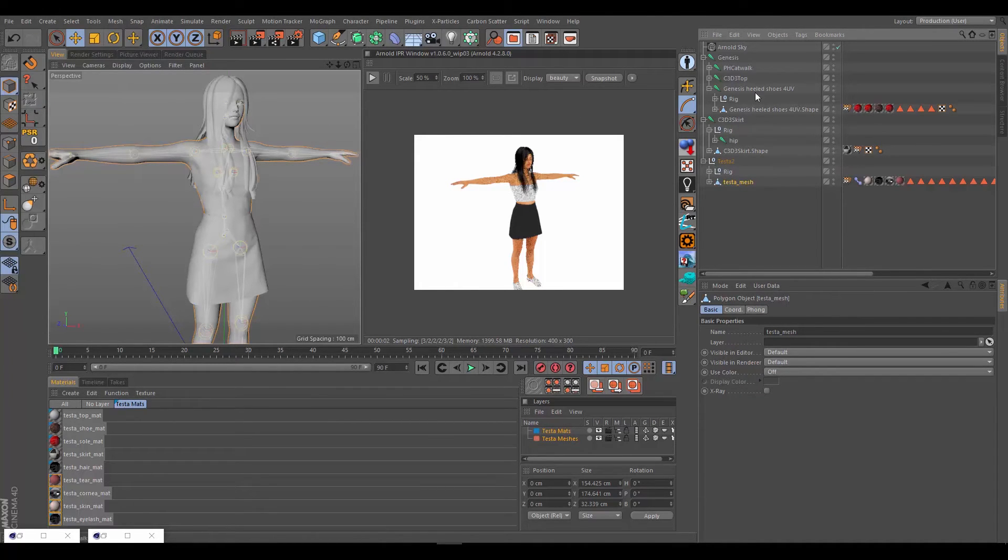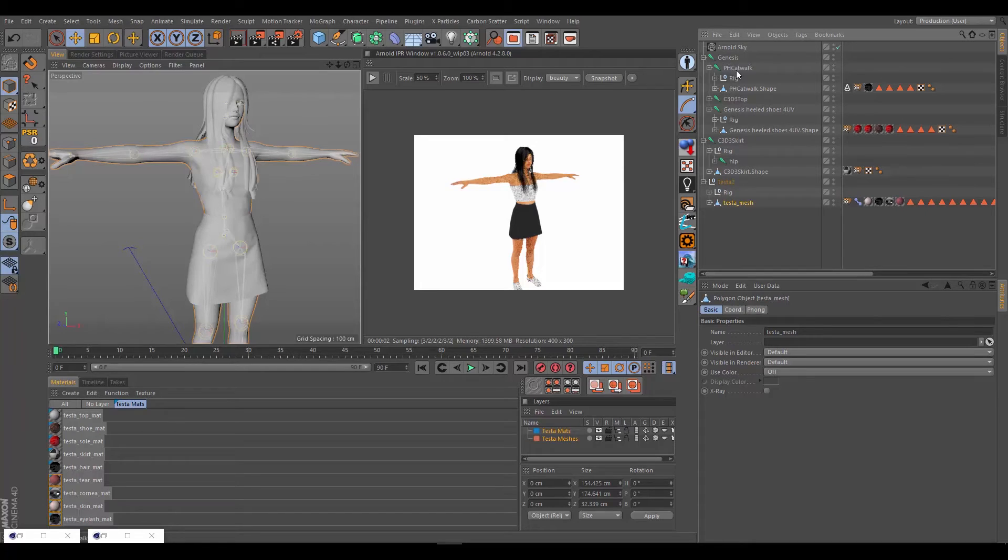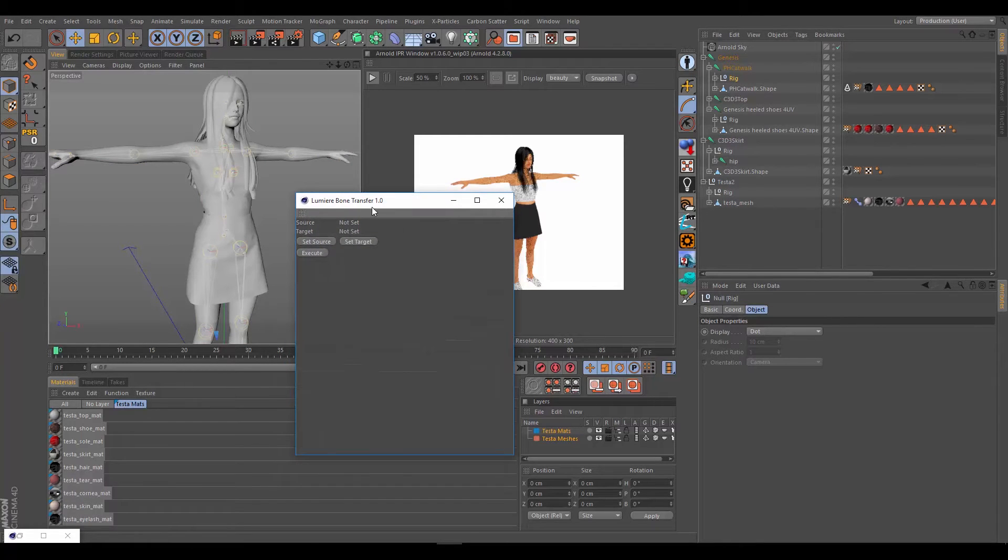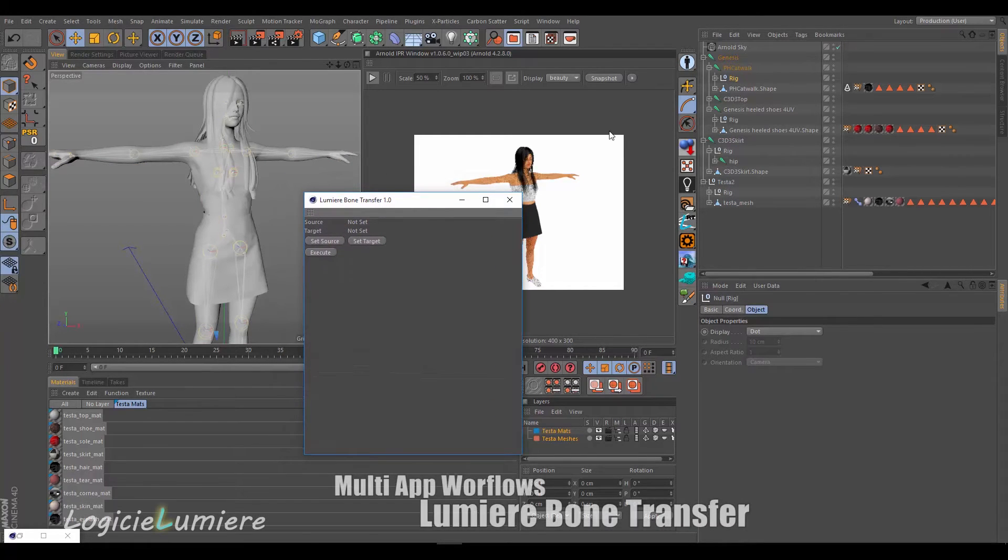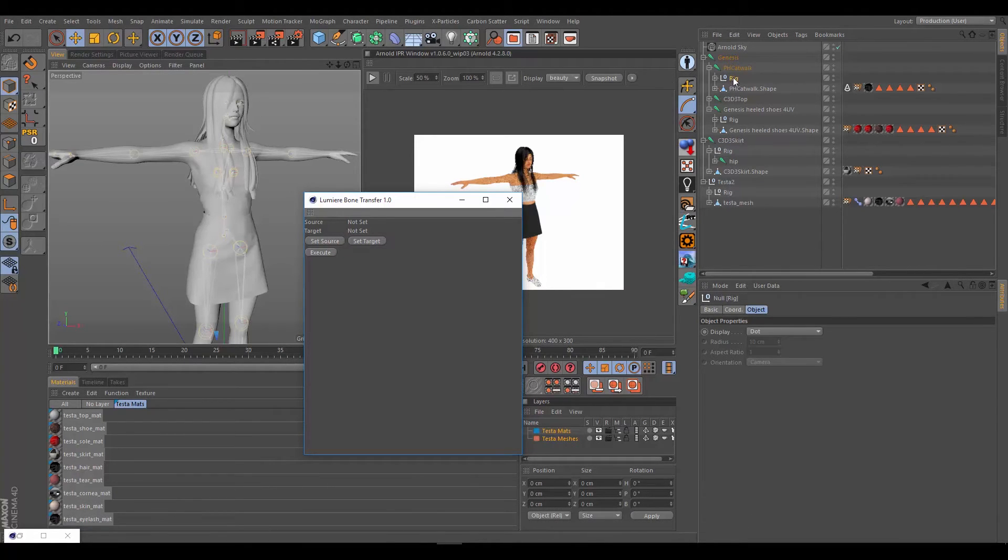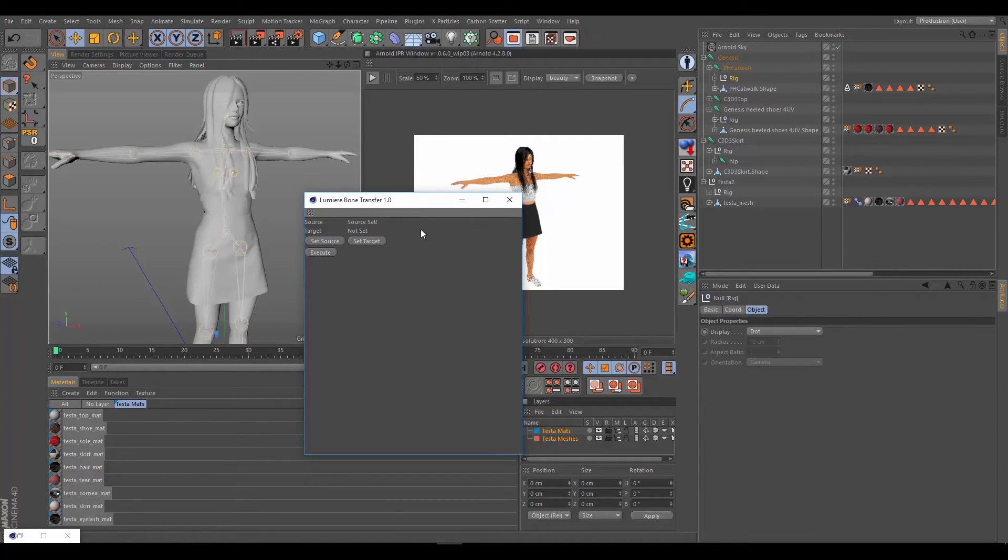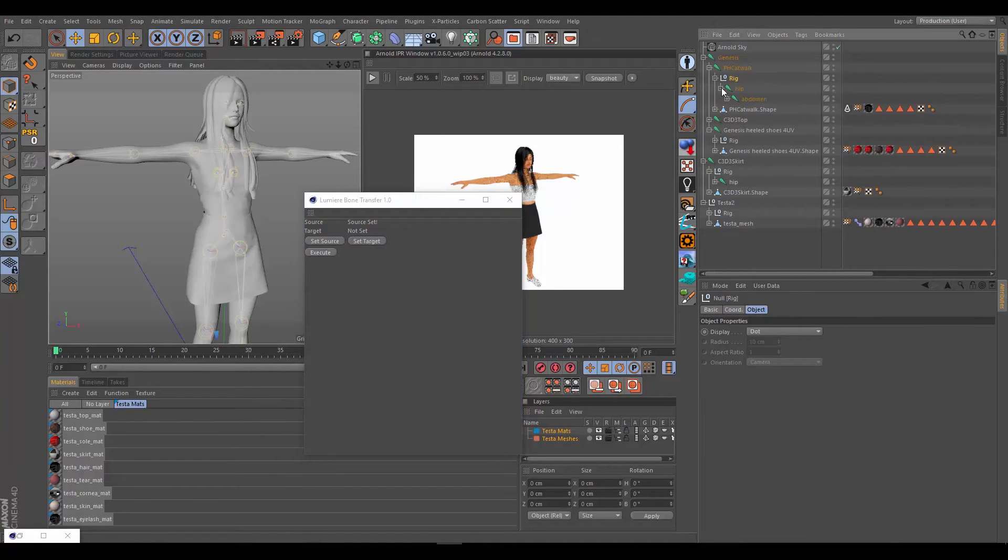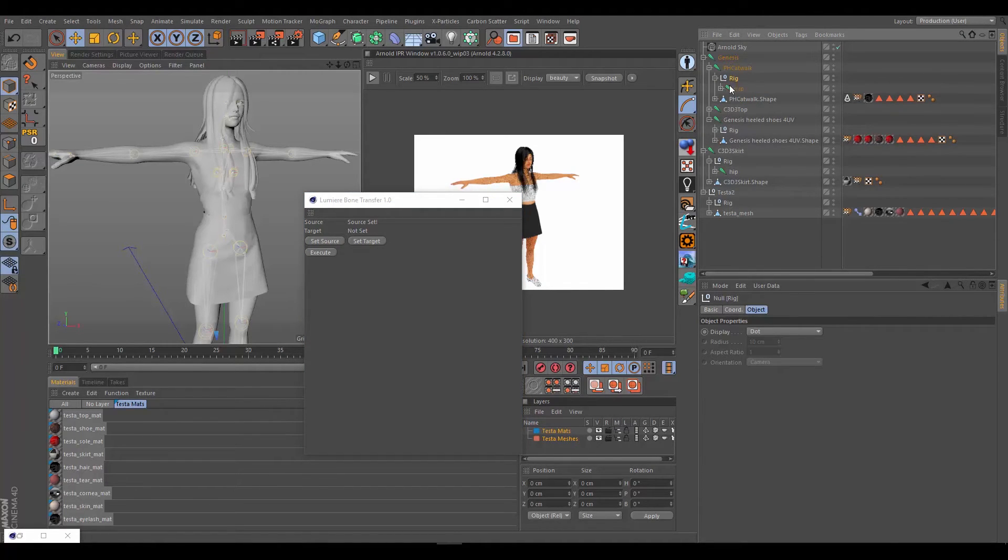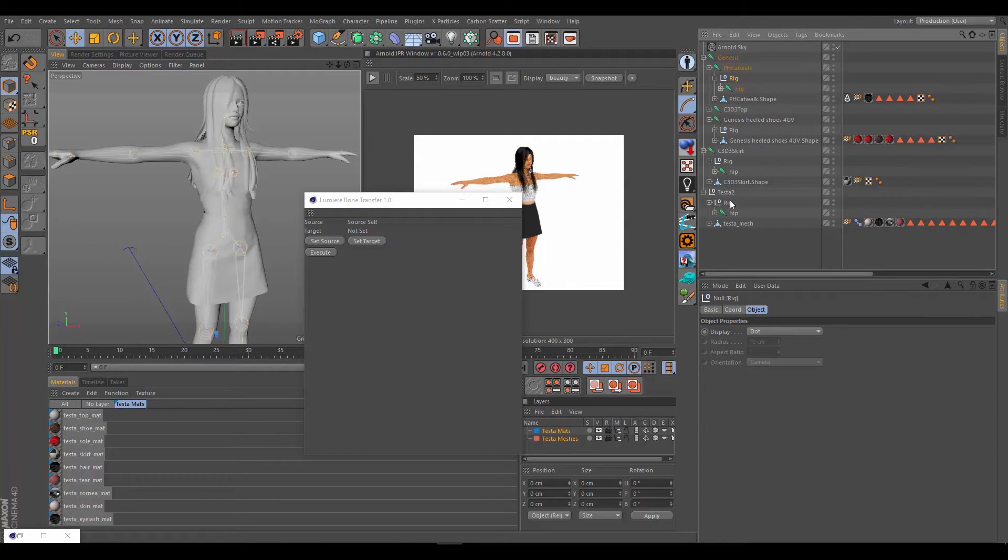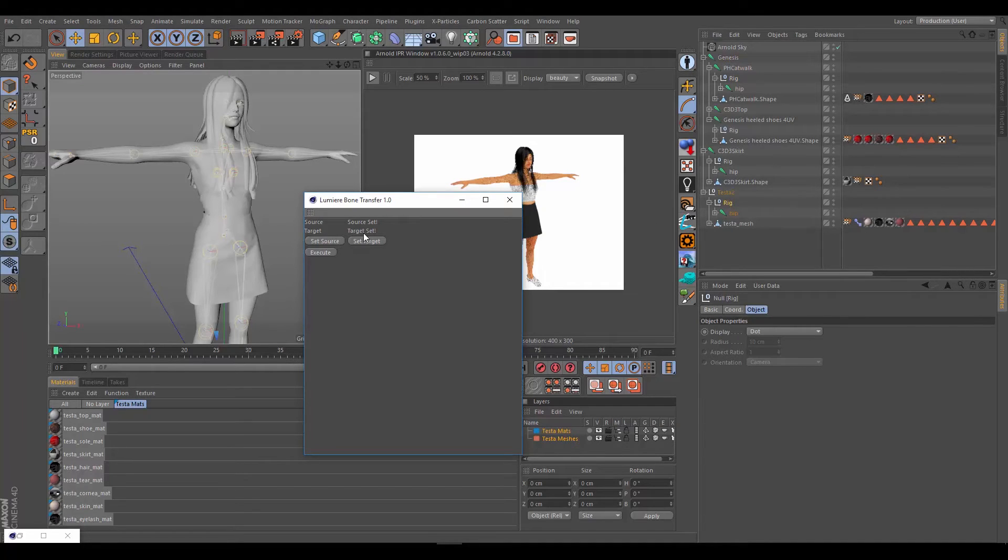Now that we've got everything organized, let's use the Lumiere Bone Transfer to transfer weights. Starting with the hair here, we're going to run the tool. What we need to do is click on the hair meshes rig hierarchy master null and hit set source. Behind the scenes, it goes through and looks at all the bones under here, looks if the name and convention match Genesis basically, and sets that up to be ready to transfer from. Now we need to select the mesh that we want to transfer to, which is Testa2. Grab her hierarchy, set target, and now source or target are set. All we have to do is hit execute.